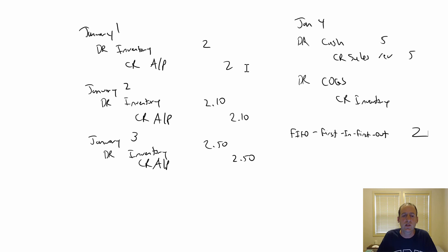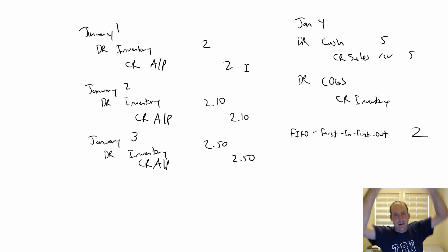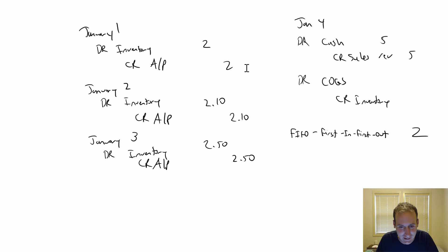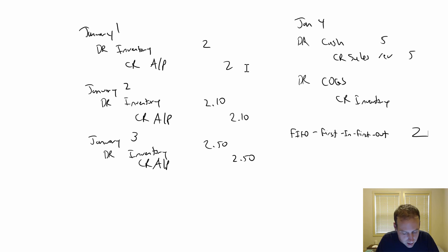FIFO, first in, first out. Oldest inventory sells first. Of course, if you're like me and you go in the supermarket, you're climbing through the freezer to get the back milk so you get the freshest milk.